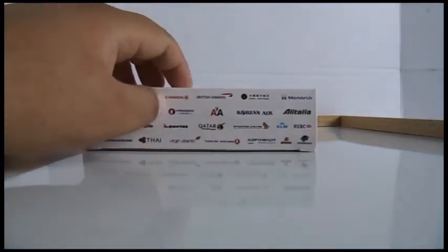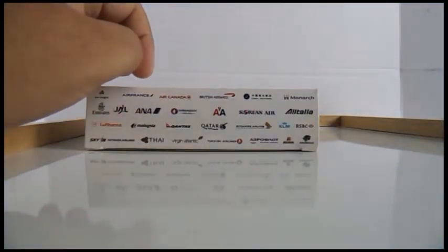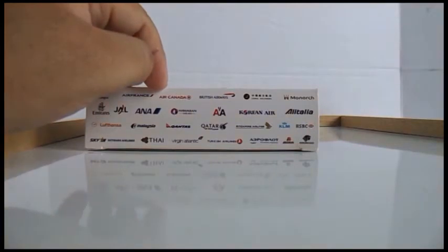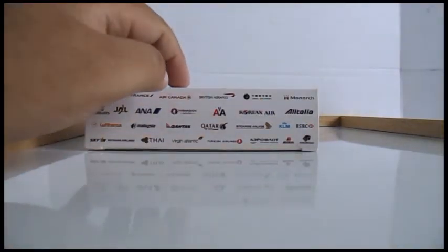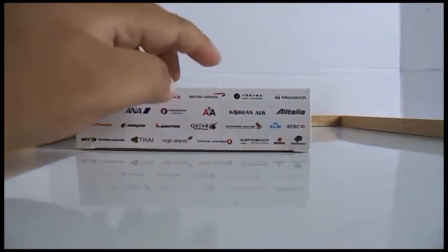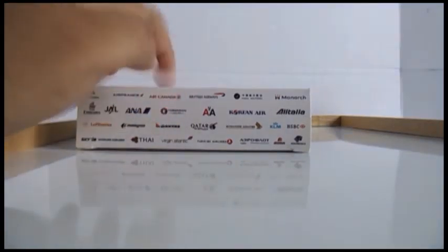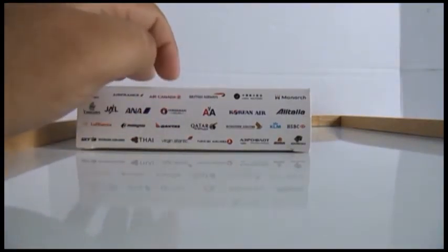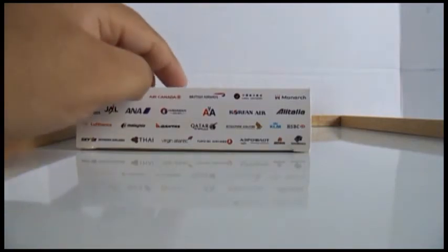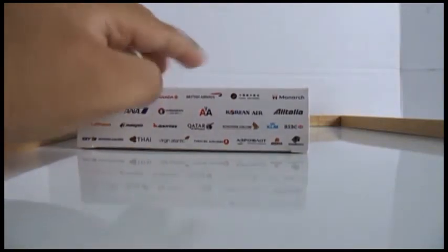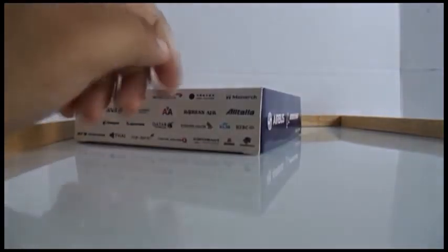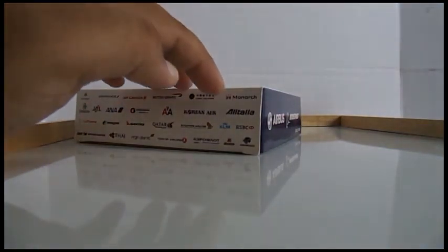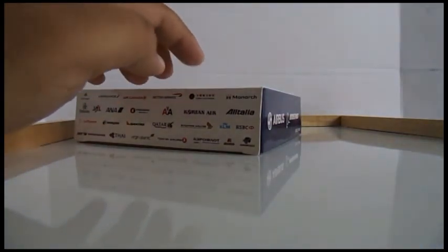Most of these are not in Star Alliance, like KLM is not in Star Alliance, which I find very funny that this would be a Star Alliance box but has other airlines which are not part of Star Alliance.